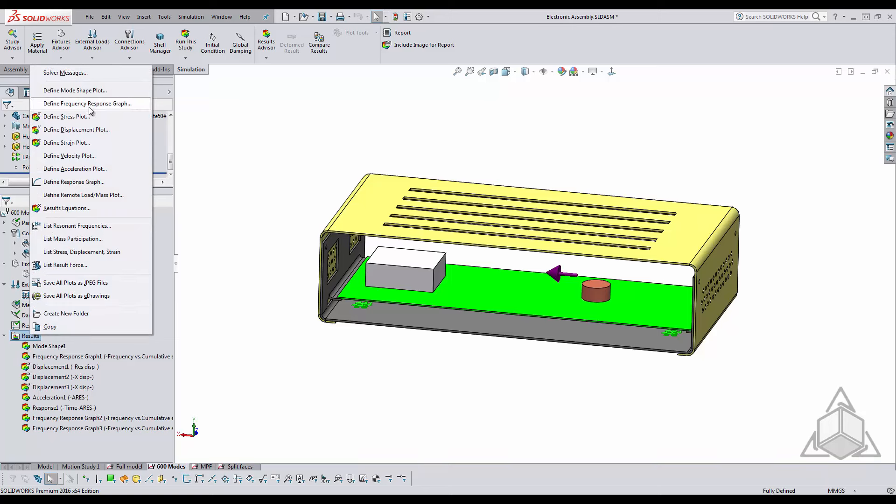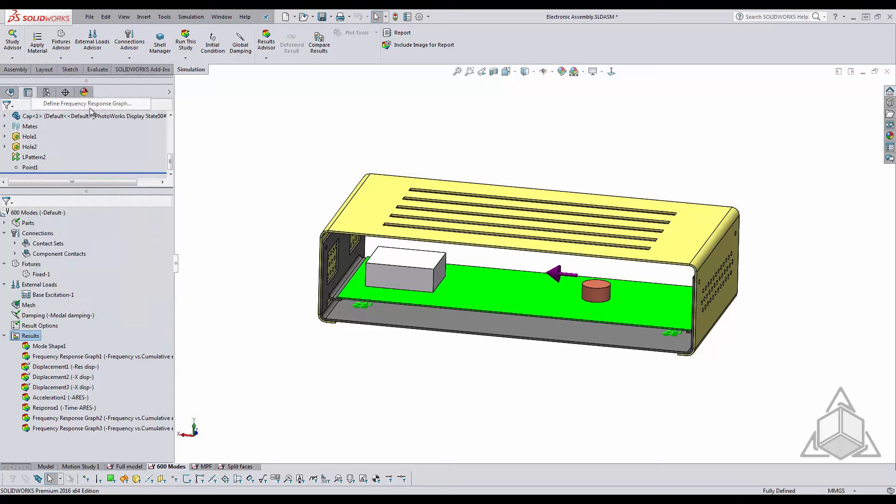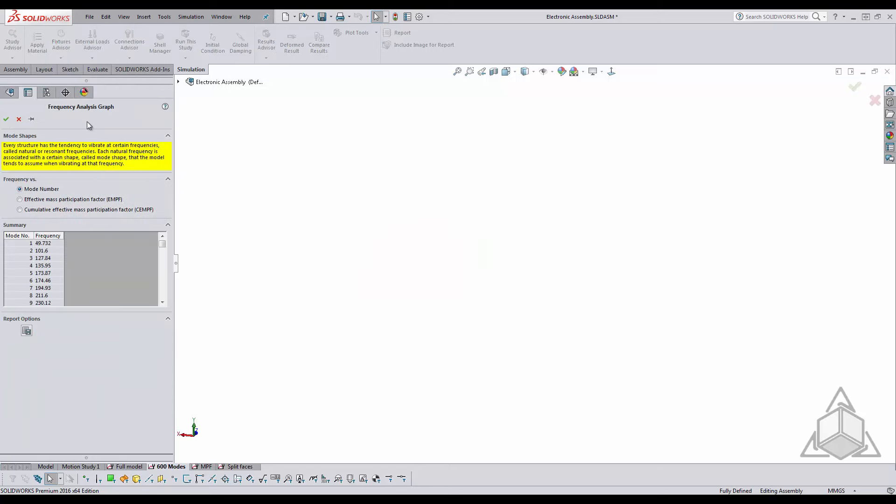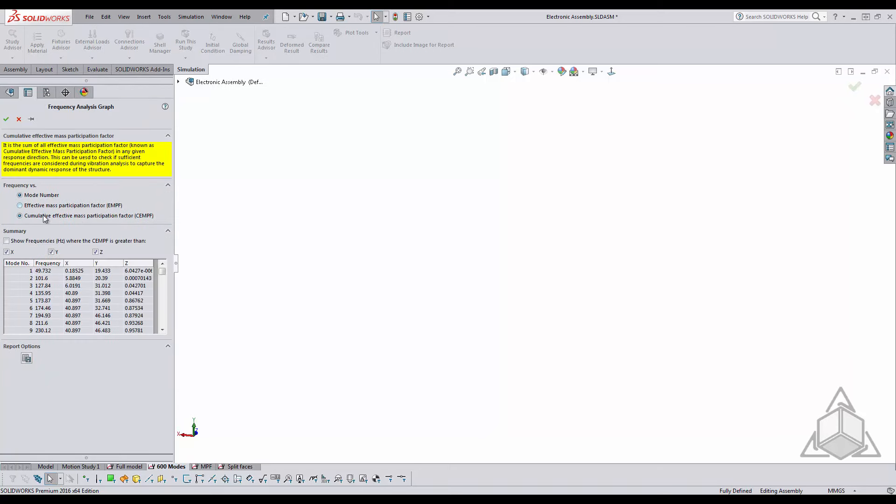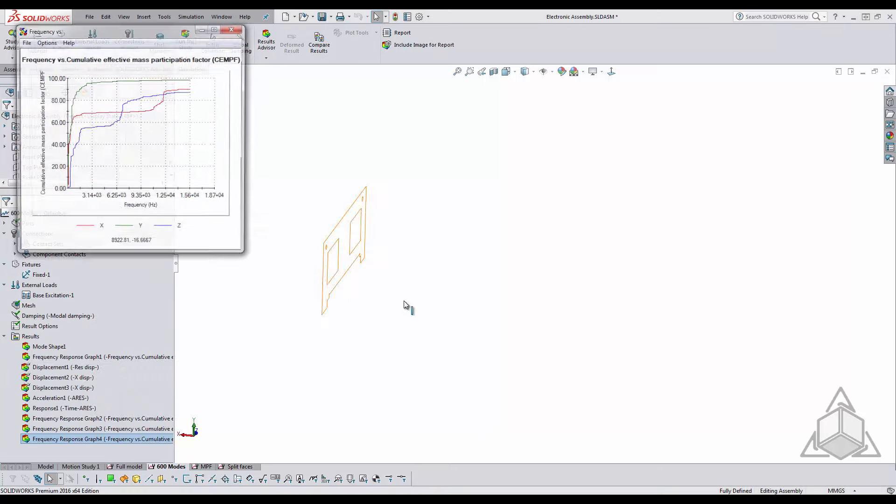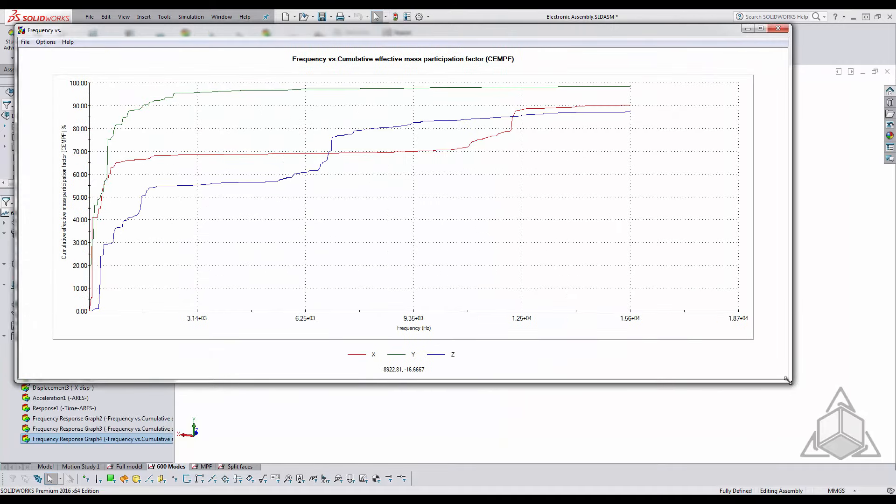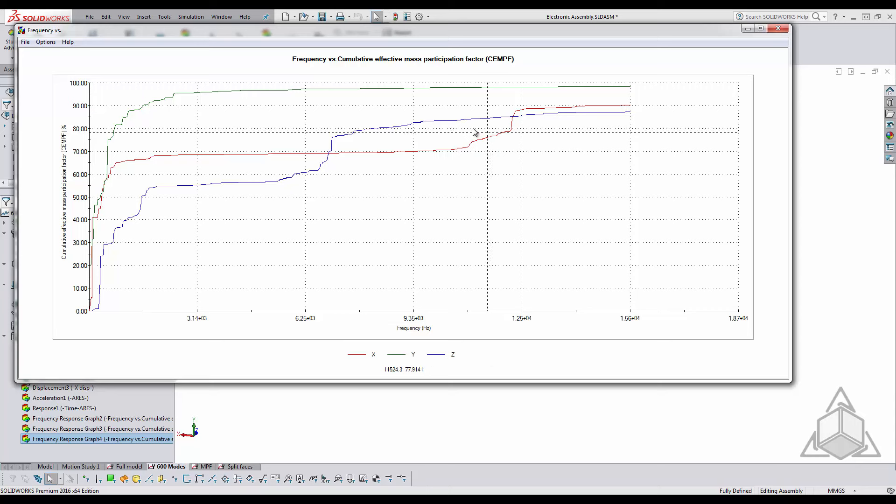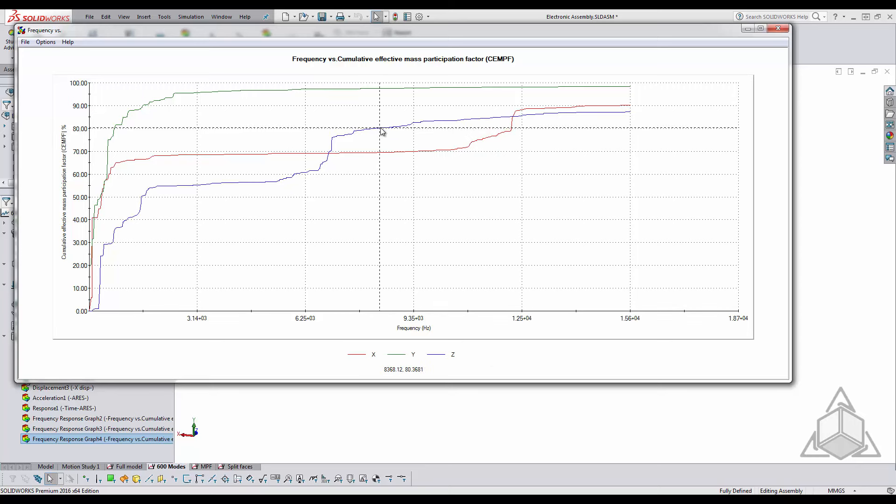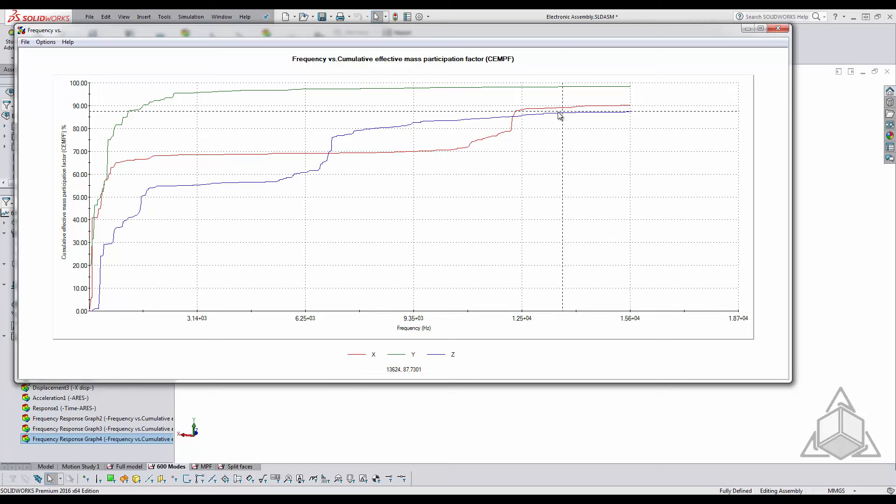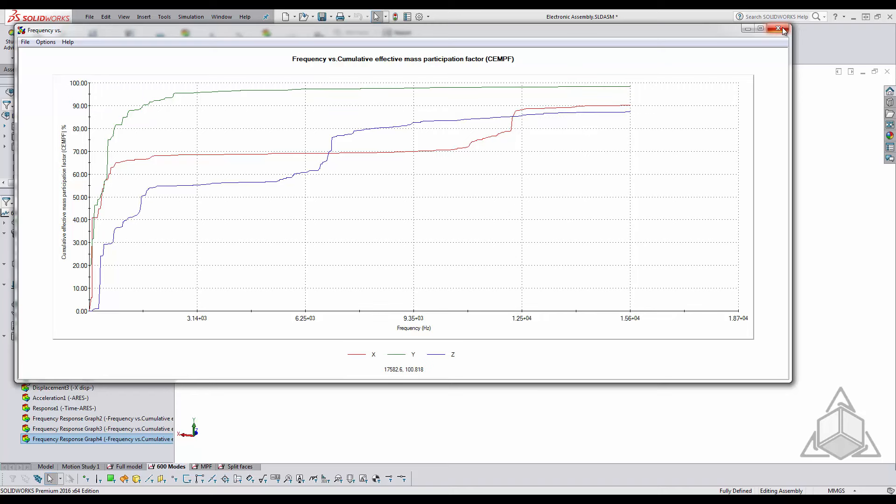So to view this I'm just going to say right click define frequency response graph and you can see that the mass participation factor only surpasses 80% somewhere close to 9000 and in the x direction it is close to 12,000 Hz which is very very high and not very conducive for analysis.